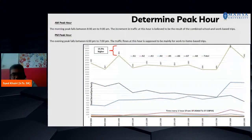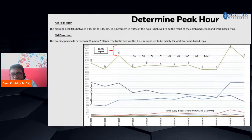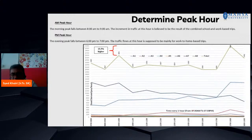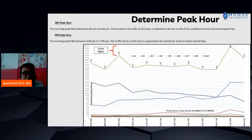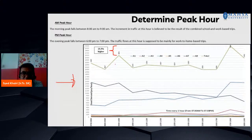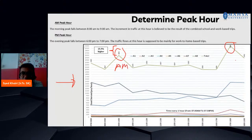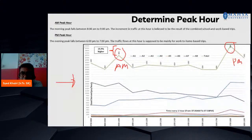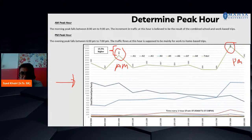After counting and converting to PCU, you need to find the peak hour. We have AM and PM — morning and evening peaks. From this data you identify what time and what PCU value represents the peak. Looking at the example graph showing total peak hours: the evening peak is higher than the morning peak by about 15.3%. The morning peak is around 9 to 10 AM, and the evening peak is around 5 to 6 PM.